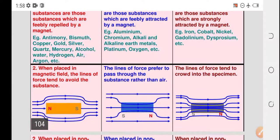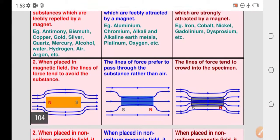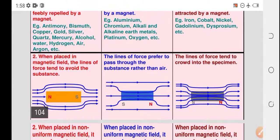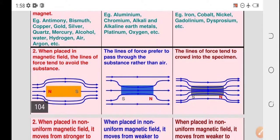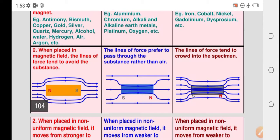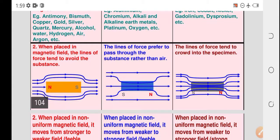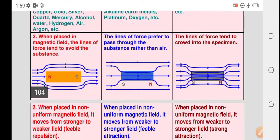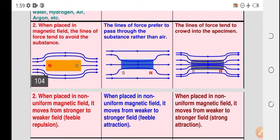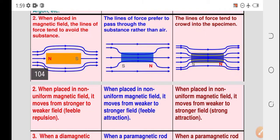Second property comparison: When placed in a magnetic field, for diamagnetic materials the lines of force tend to avoid the substance. For paramagnetic materials, the lines of force prefer to pass through the substance. For ferromagnetic materials, the lines of force tend to crowd into the specimen — largely concentrating inside. In diamagnetic materials, field lines completely avoid the substance; in paramagnetic, weakly pass through; in ferromagnetic, they densely pass through.